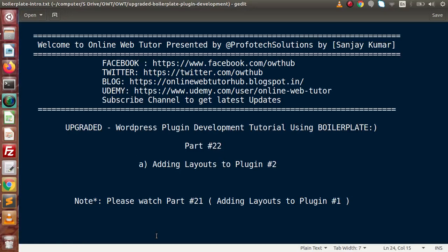Hello guys, welcome to Online Web Tutor presented by the Proofed Actions team. I am Sanjay. We are learning WordPress plugin development tutorial using boilerplate. This is part 22. Inside this video session, we are going to continue about adding layouts to our plugin.